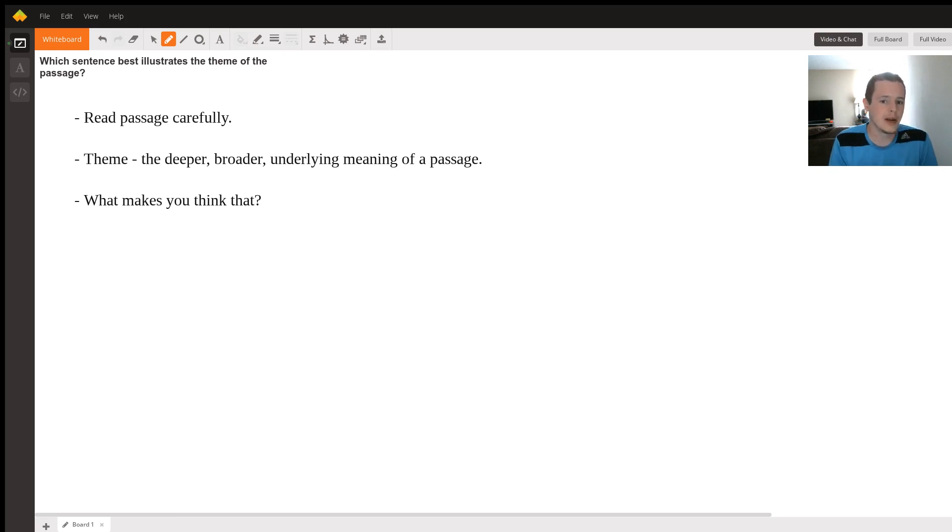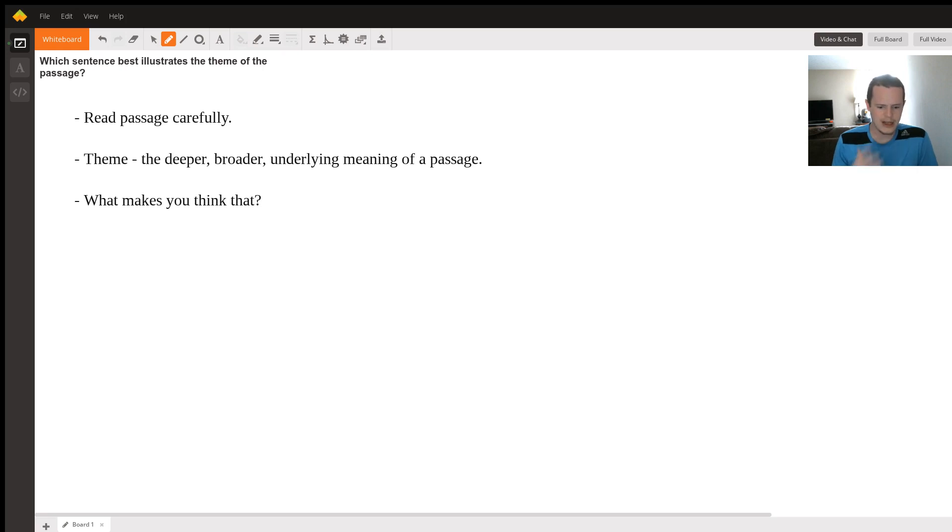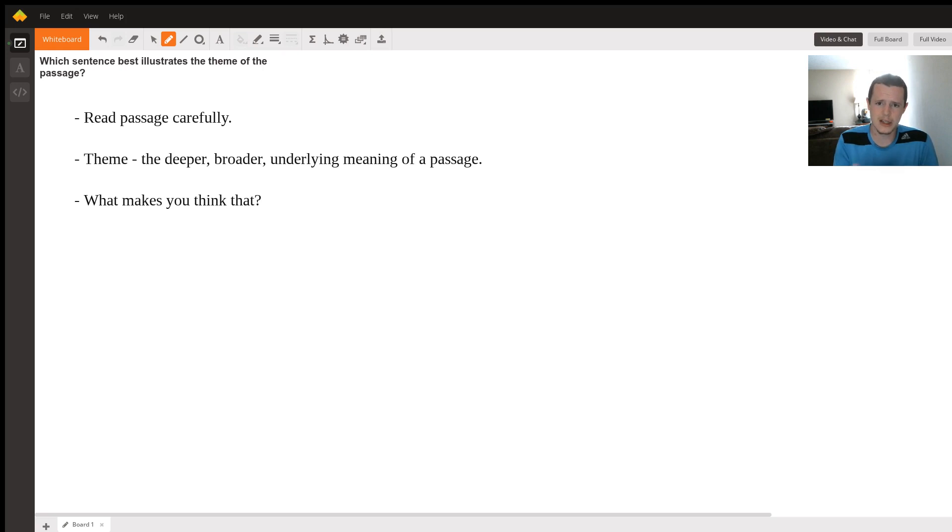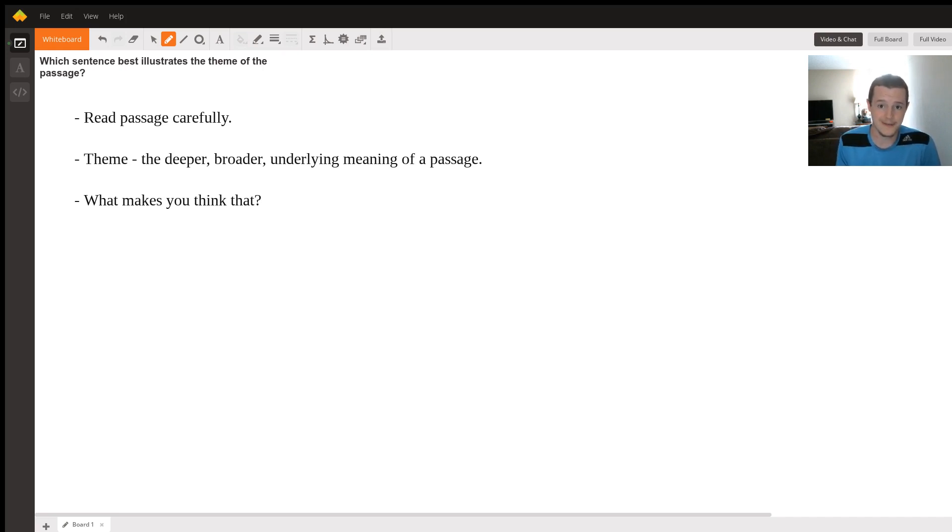Your answer to like, what makes you think that? That is the answer to this question. Because let's say in your passage it's about racism and prejudice in society. Well, maybe there's a sentence that really illustrates that and makes you think that that's the case. And that's the theme here. That sentence would be the answer to this question because it best illustrates the theme of that passage.